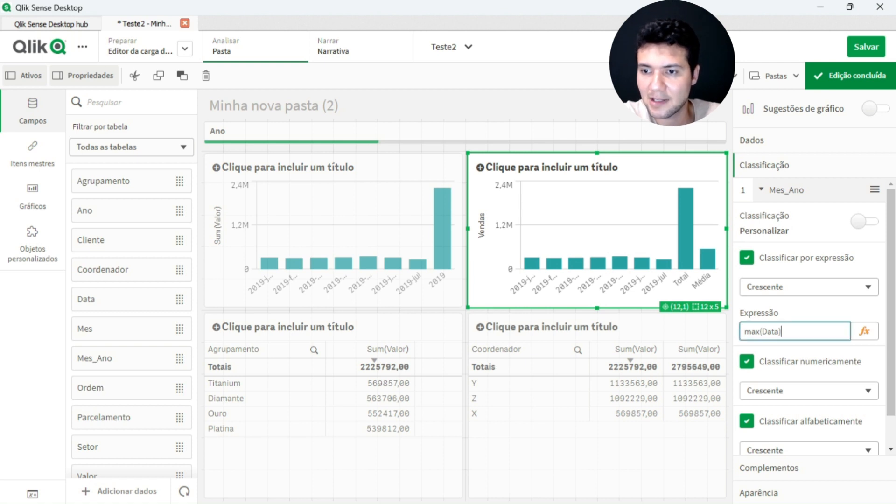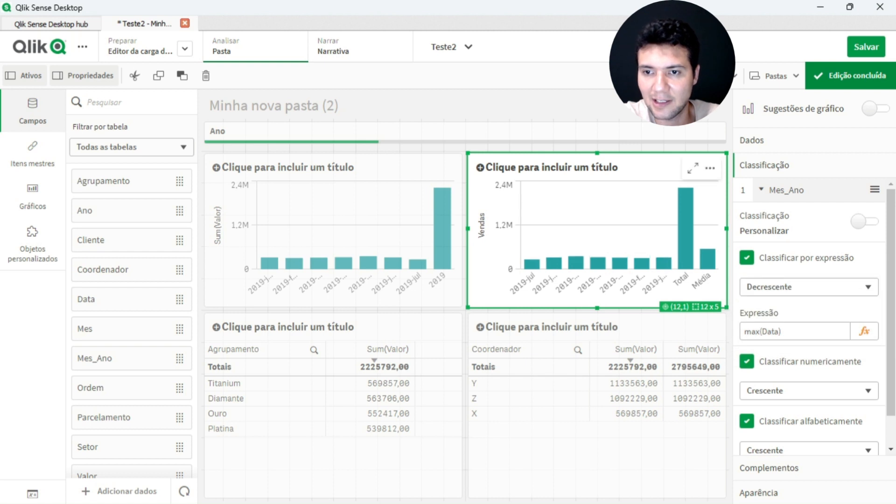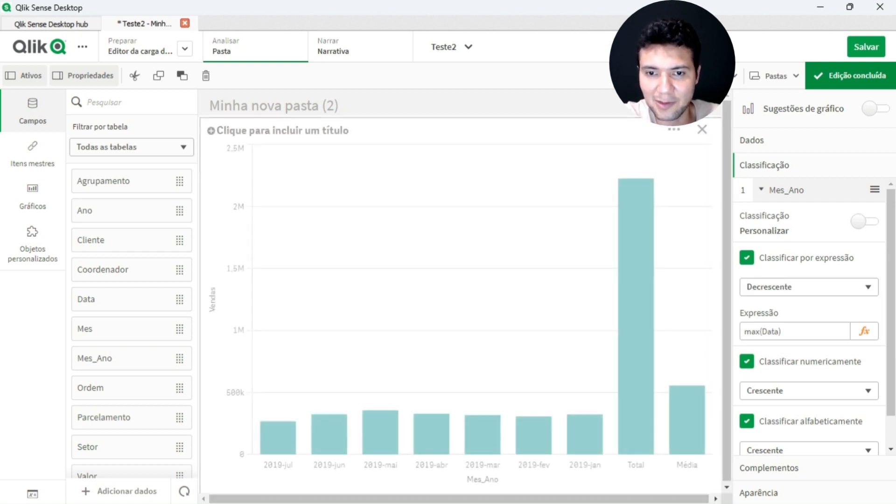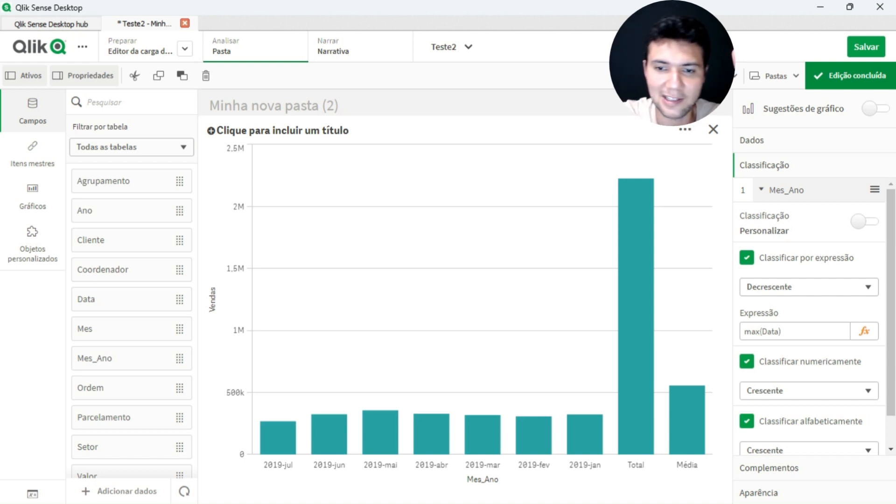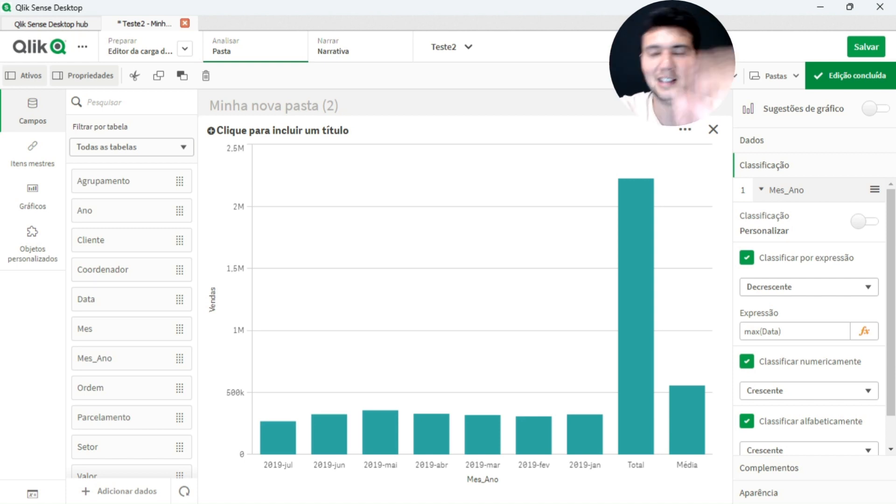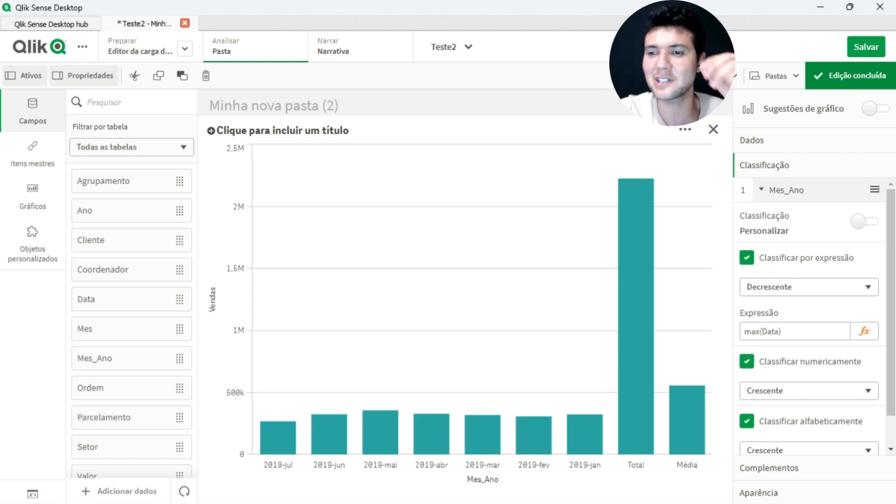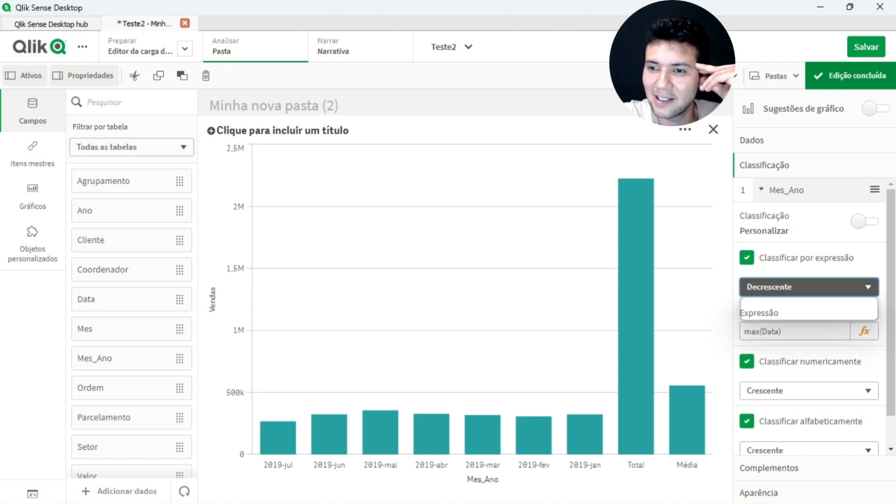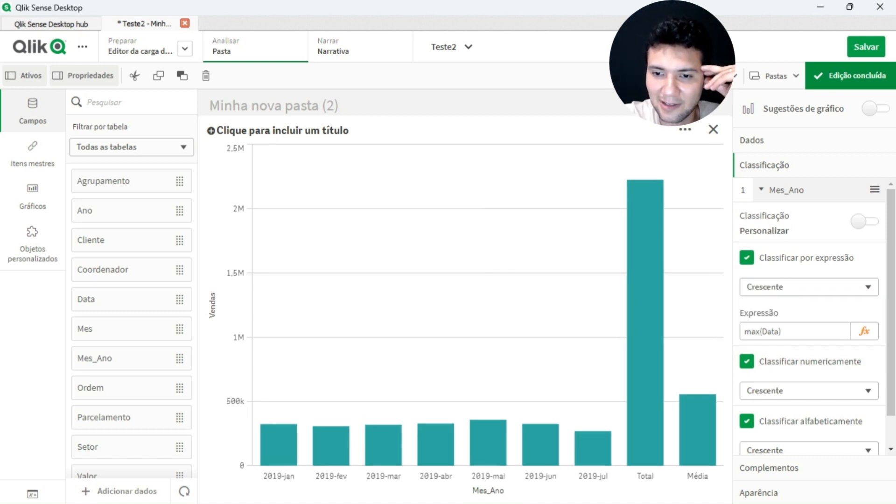For example, it is ascending. I will put descending. See, observe that it only changes the ones in front. See the totals and the average, they are generated after this chart is kind of plotted, right? After the chart's hypercube is generated. So I will put here ascending. See, here it only changes the charts in front.